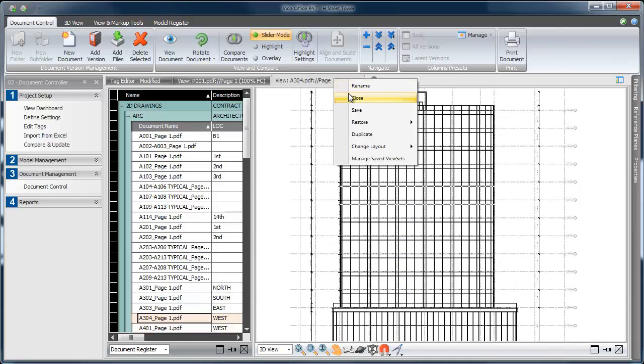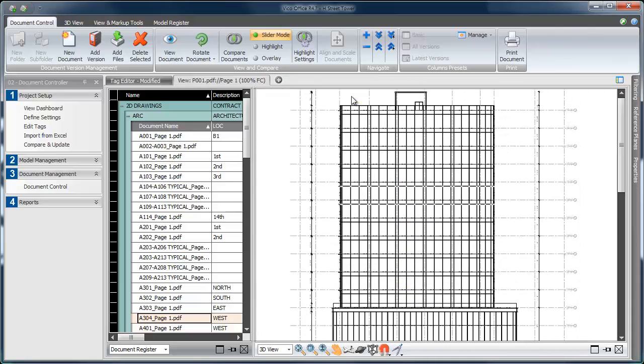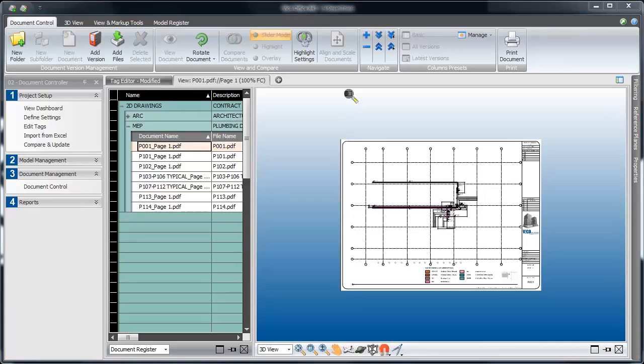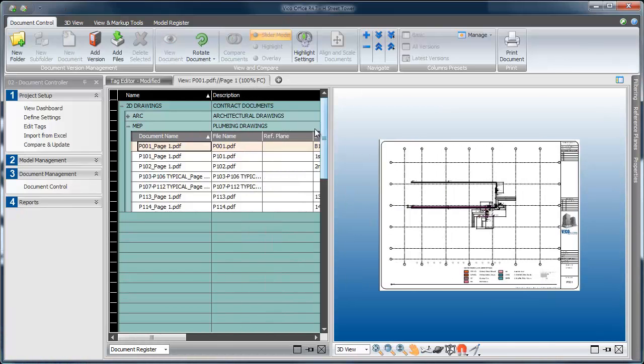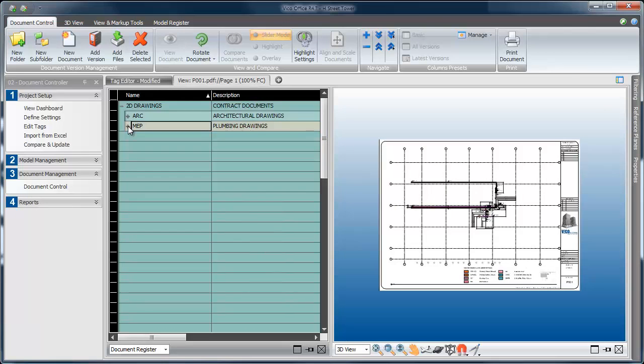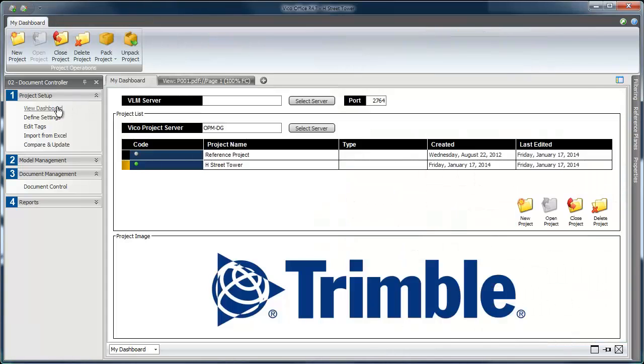So that's it. That's how you expand your document register content to include multiple drawing versions and metadata about the drawings. Stay tuned for our next video to learn more.